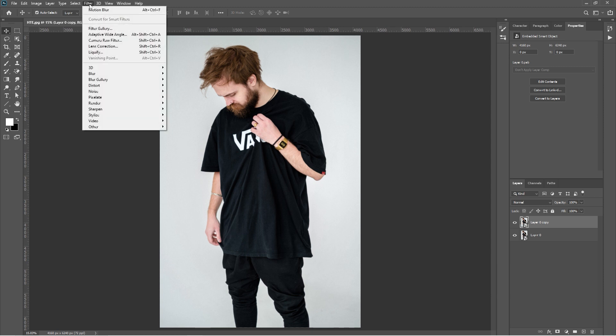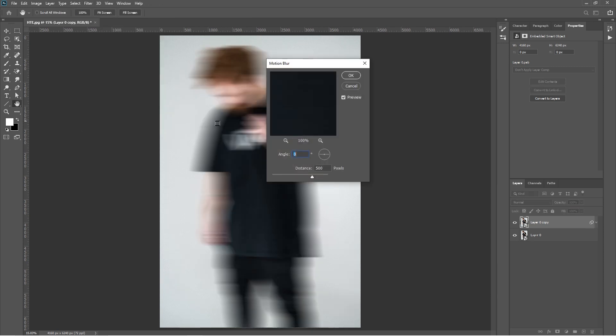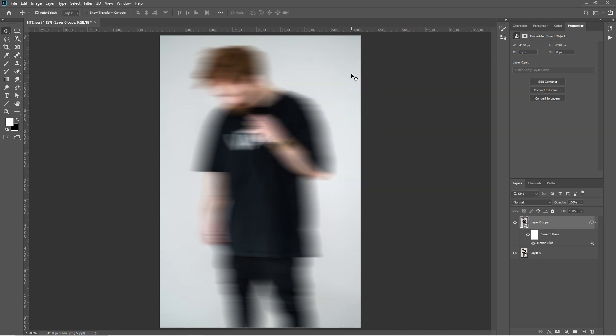Select the top layer and go to Filter, Blur, Motion Blur. Set the angle to 0 and distance to 500.